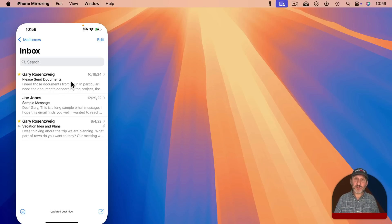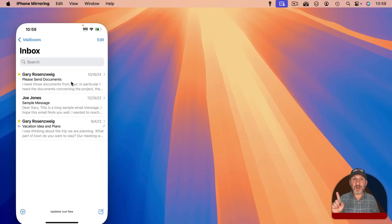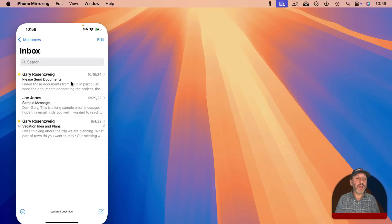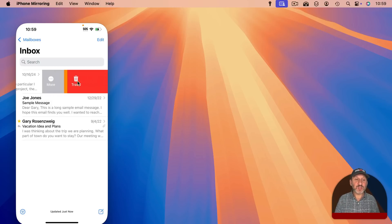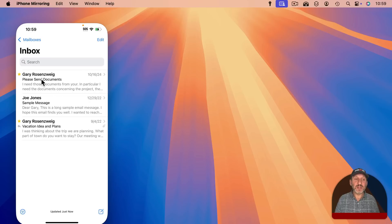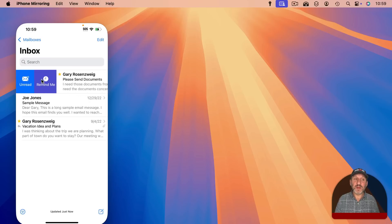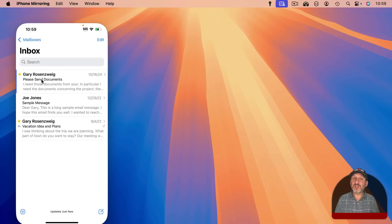You can also swipe. So on a trackpad you use two fingers to swipe. On an Apple Magic Mouse you would use one finger and swipe on the top and you could swipe and it's just like swiping on the screen of the iPhone.